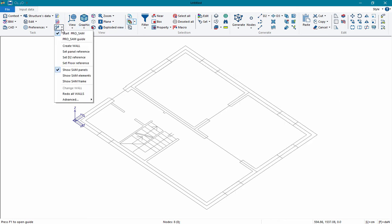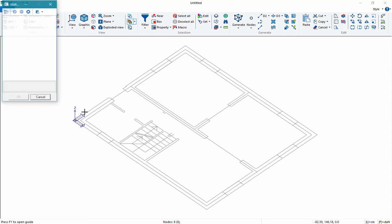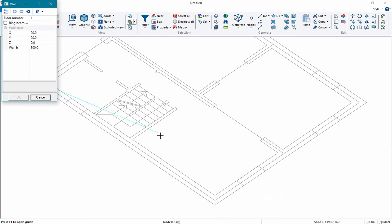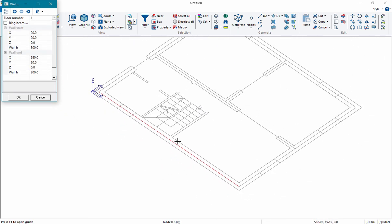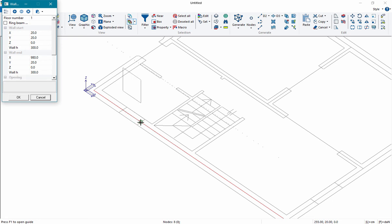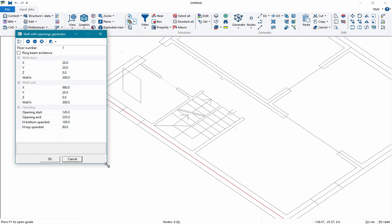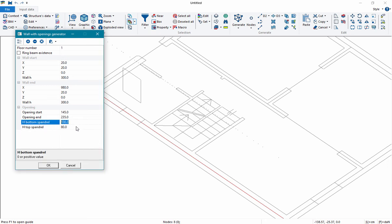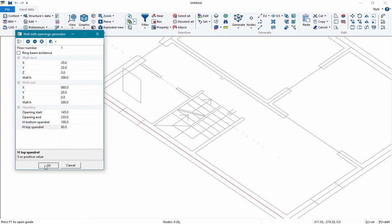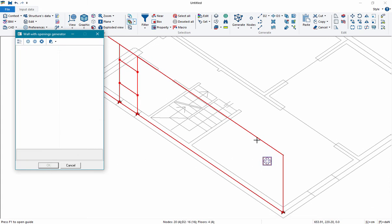To create the elements, we open the SAM generator with the command 'create wall'. We click at the beginning of the wall, at the end of the wall, and then at the beginning and at the end of all the openings. For the openings, we have to set the height of the element under and above the windows. It is also possible to consider the existence of a ring beam above the masonry if necessary. When all the data are introduced, we click OK to create the wall.